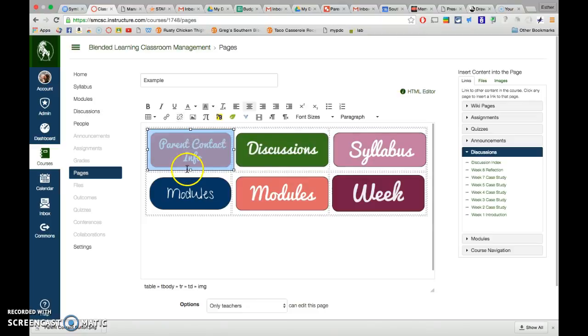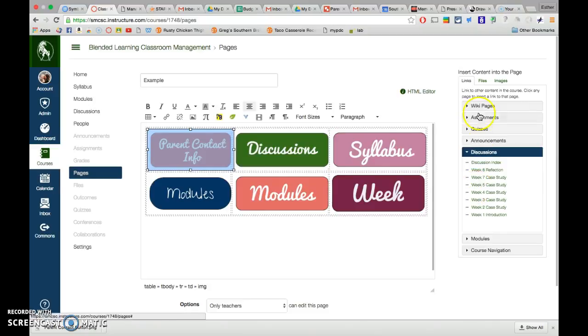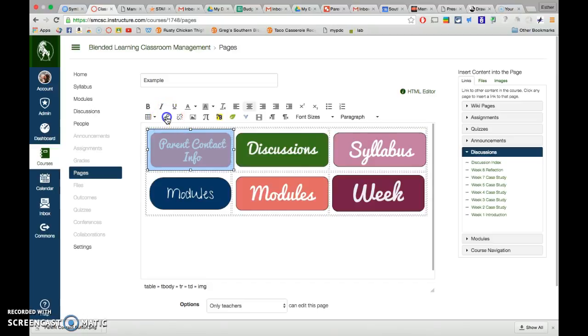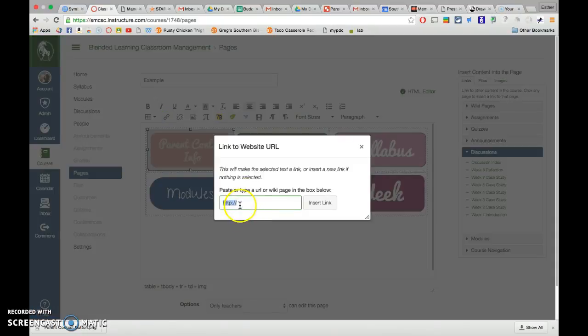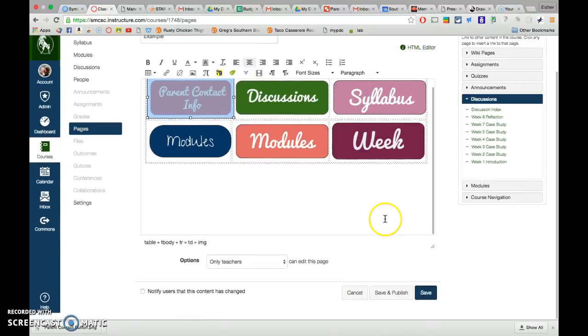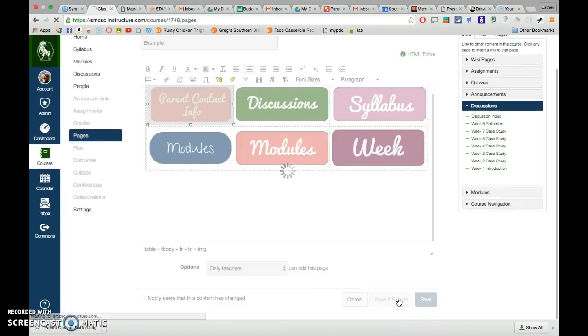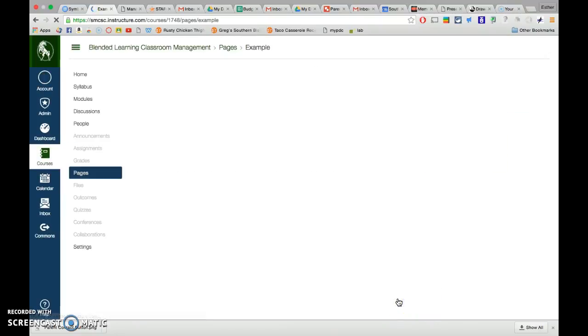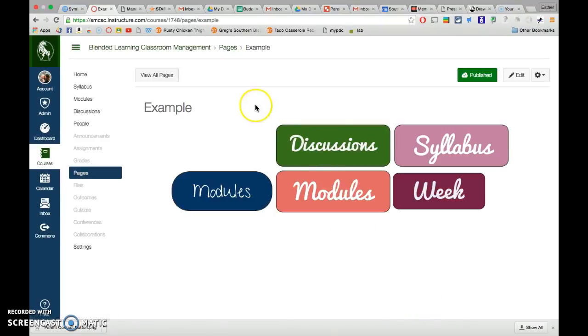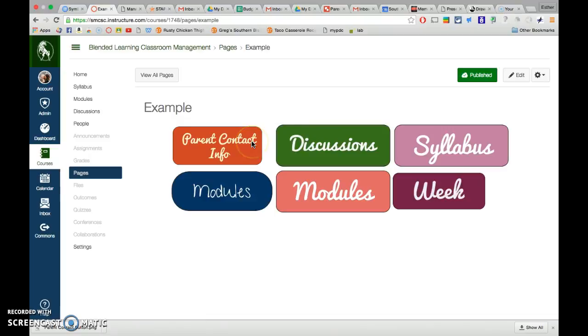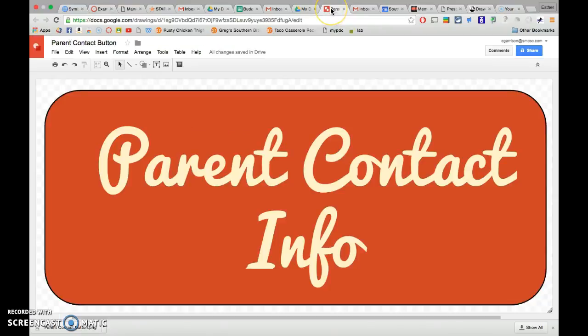If you want to link to something outside of Canvas, so these links on the right hand side are all links within Canvas, I can come here to this link to URL, and I can copy paste the URL in there. And then when I'm done, I'm going to save and publish. And there you are. Just basic Google Drawing button tutorial. I shared with you guys my buttons. Feel free to copy them and edit them as long as they're copied.